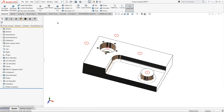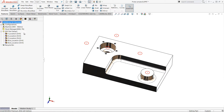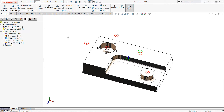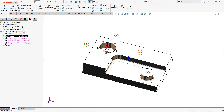The post processor I am using with this part uses post questions assigned to drilling operations to define the probing operations. Here I already have some hole features defined in CAMWORKS, and I also have hole drilling operations for each of these holes.